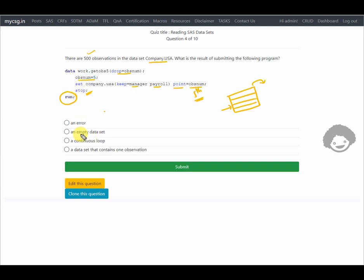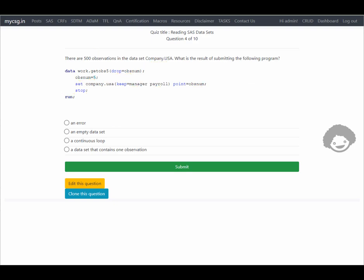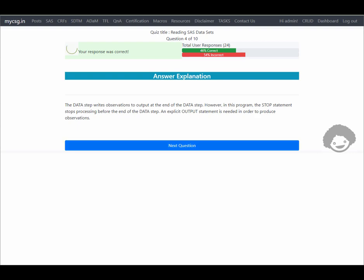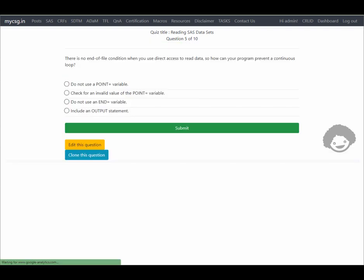We are looking for the option that says an empty data set. Our response is correct.